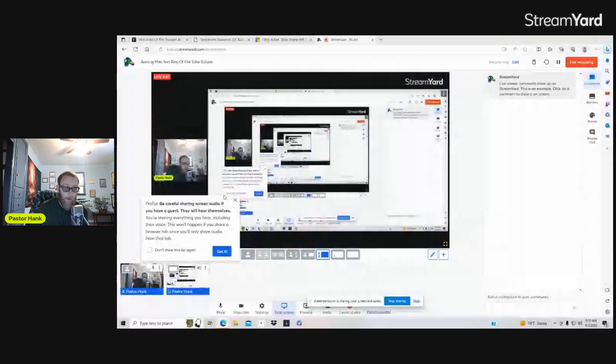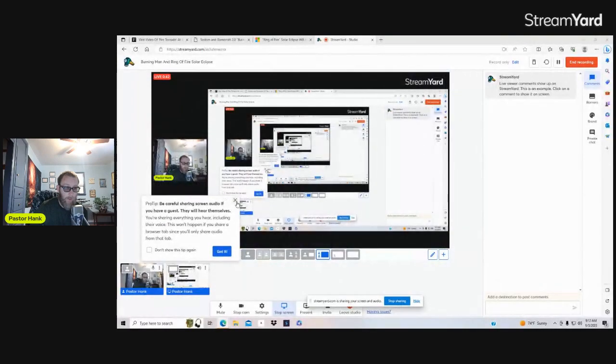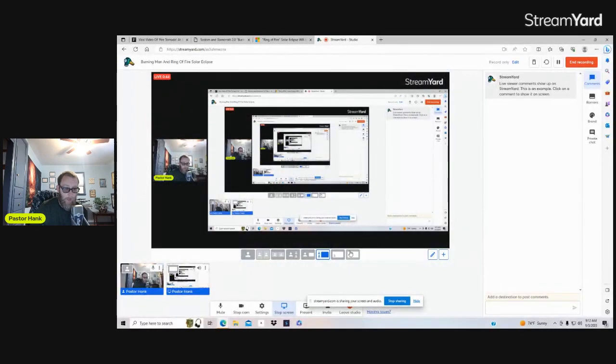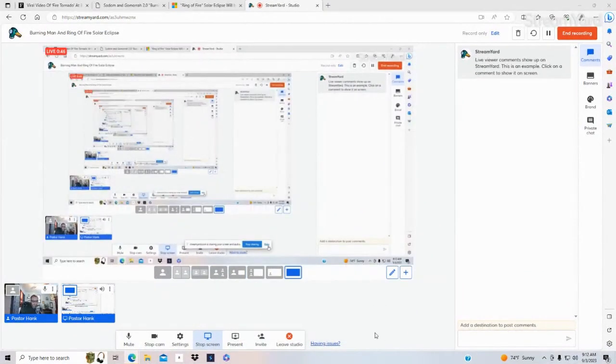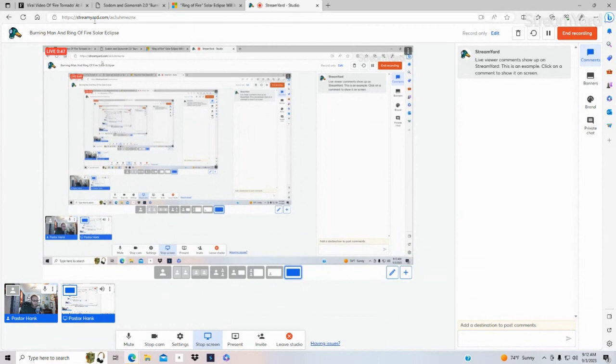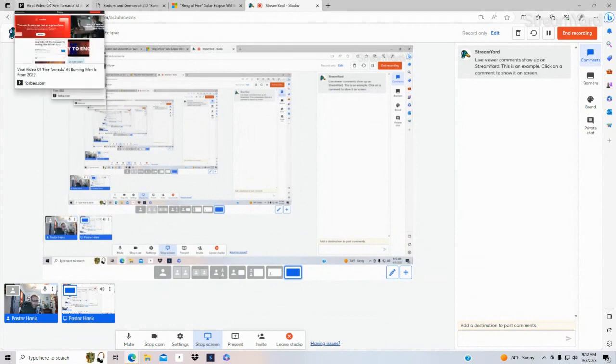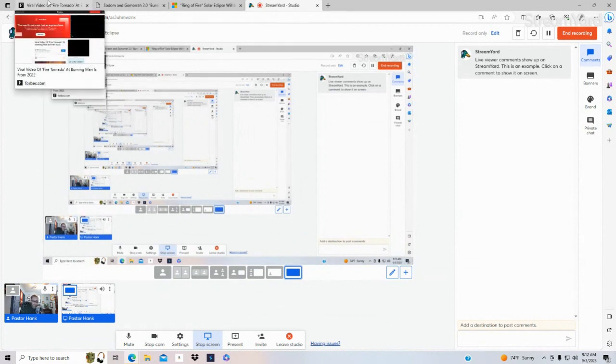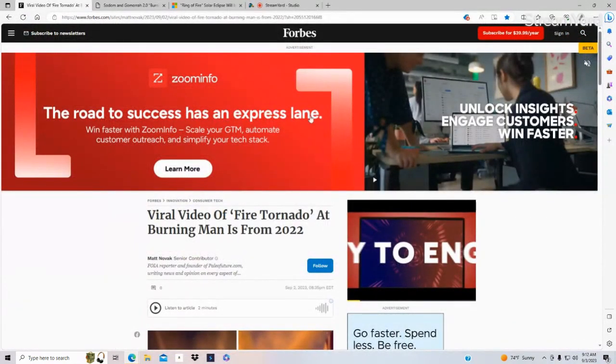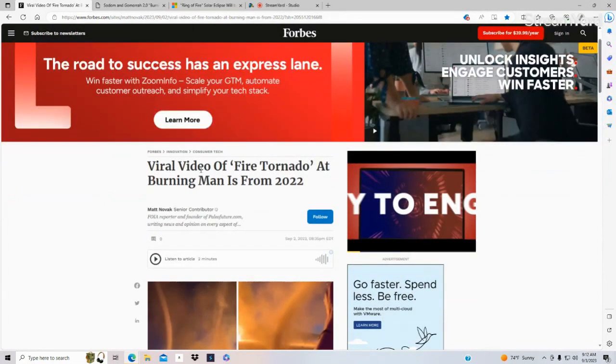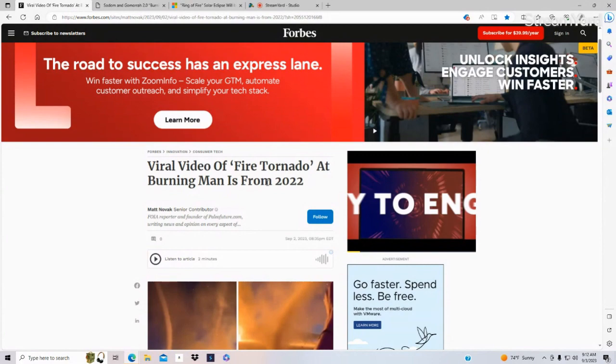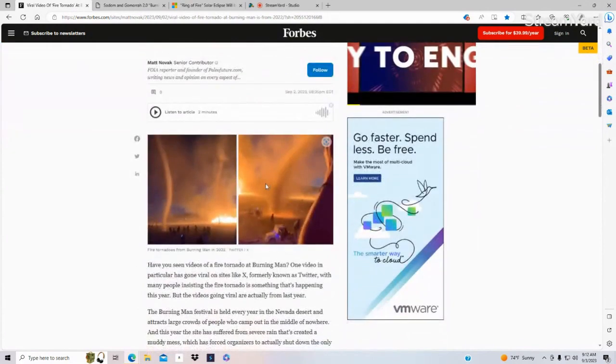And then we're going to talk about the Ring of Fire solar eclipse that will be coming in the United States. We're having so many signs in the moon, stars and all that. We've had so many, for instance, like lunar eclipses and blue moons, strawberry moons. But this viral video of the fire tornado was at Burning Man from 2022.